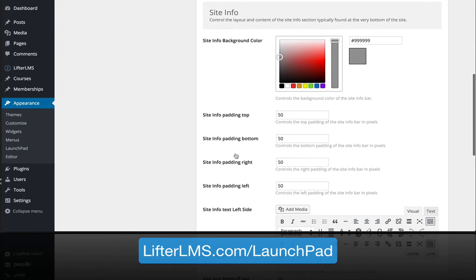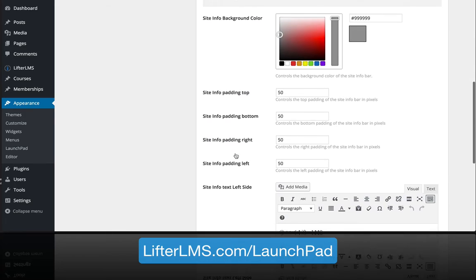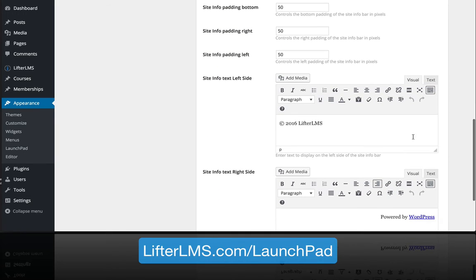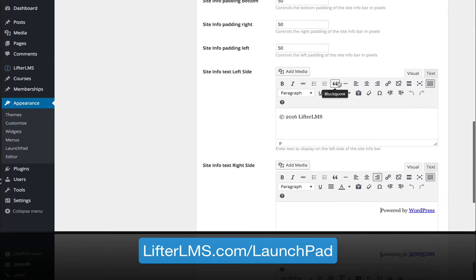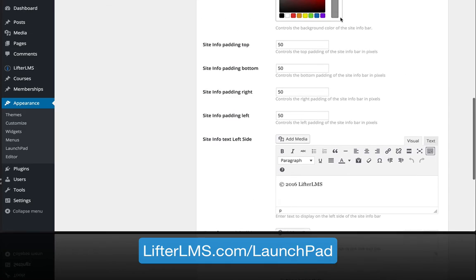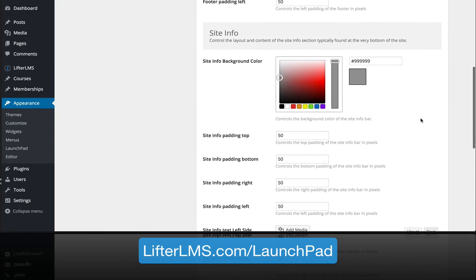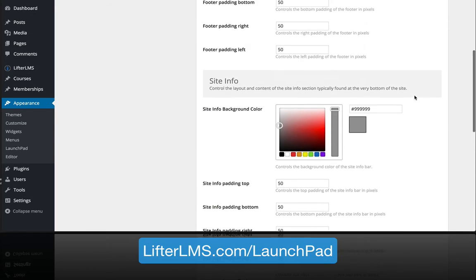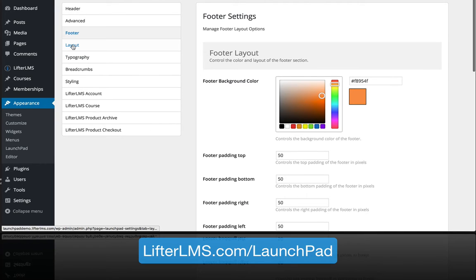In the site info section, this is a really common area at the very bottom of any website. There's often some copyright text and maybe something else on the right side, some more links or resources. We're giving you control over the footer of your site so that you can easily change that without having to modify any templates.